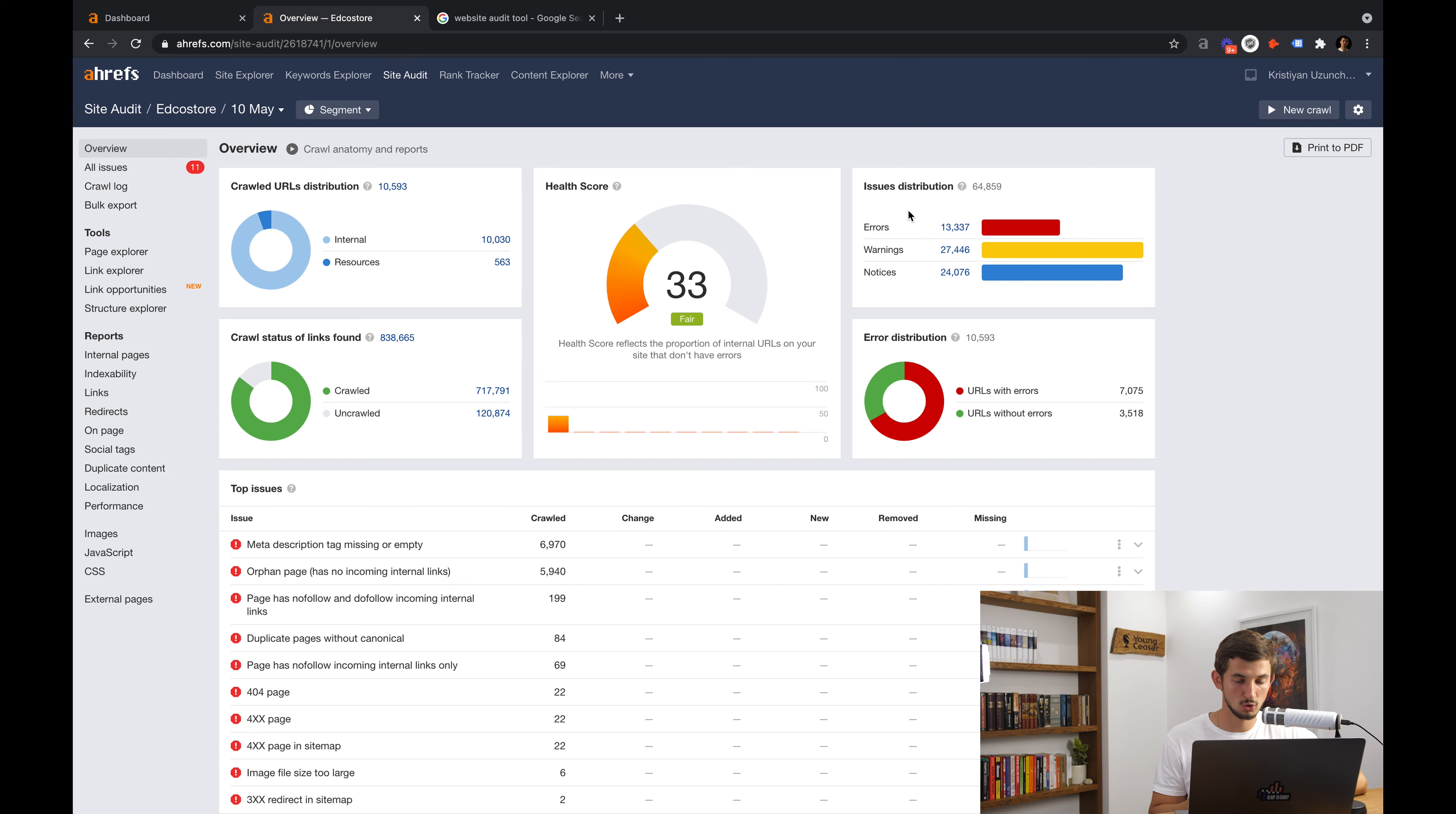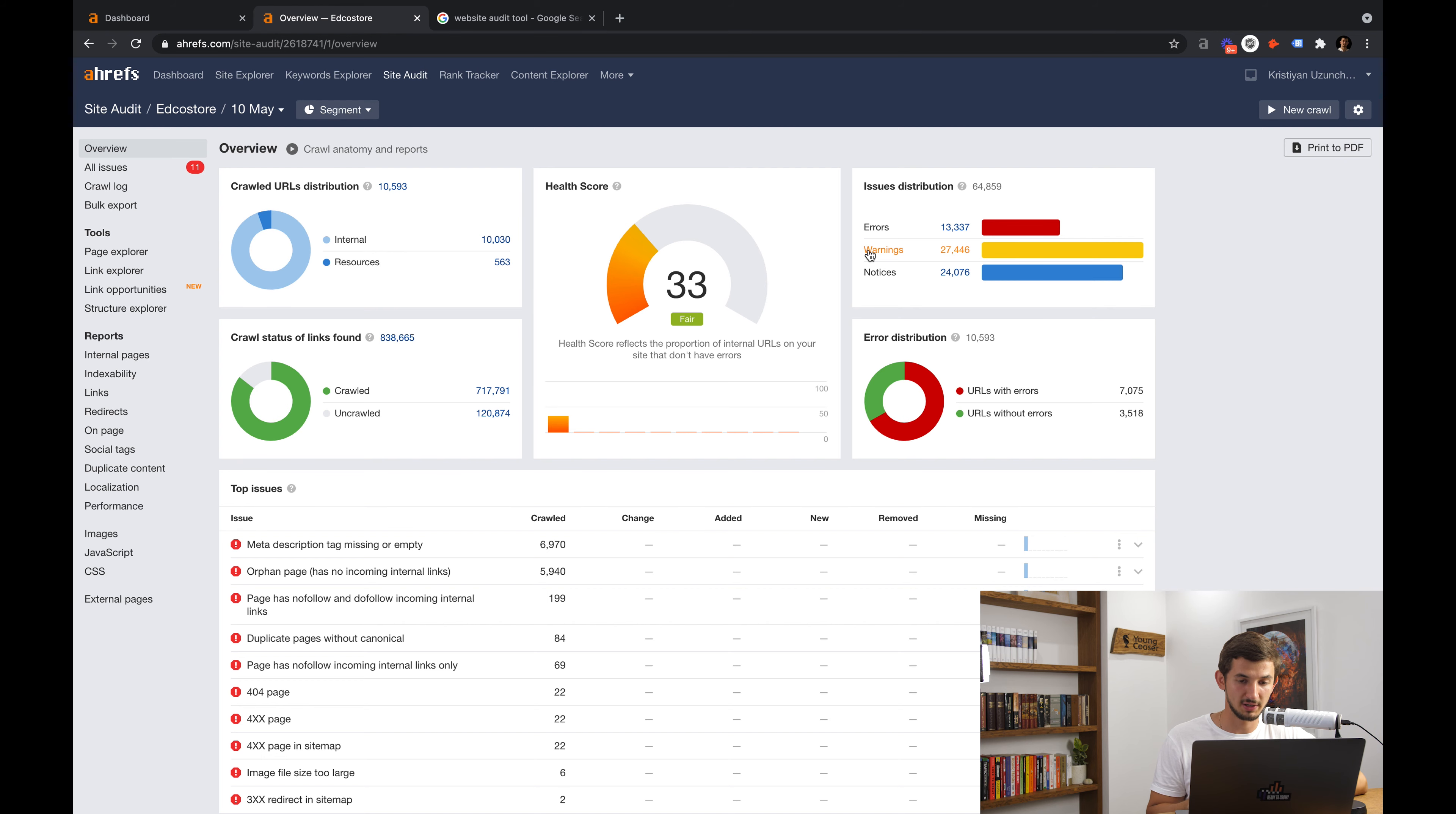Now, what I want you to do with this report is to look at the top right corner where we can see the three main types of issues that the Ahrefs auditor is using. We have errors, warnings and notices.